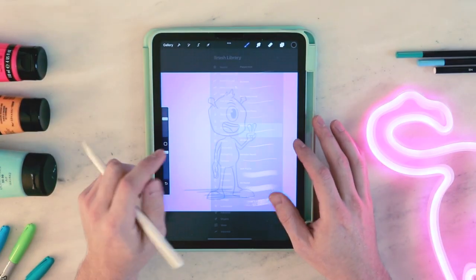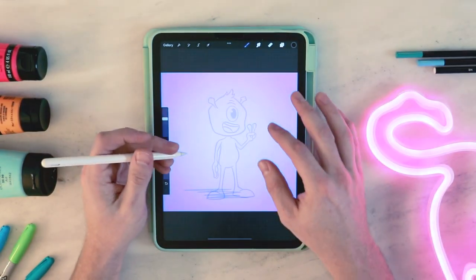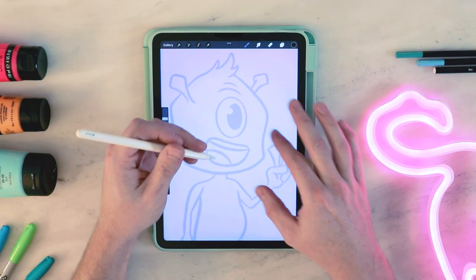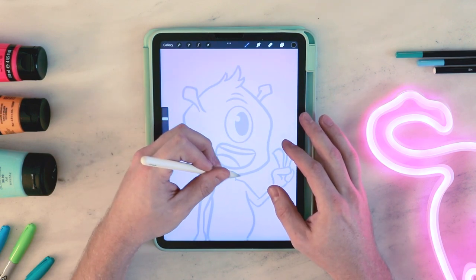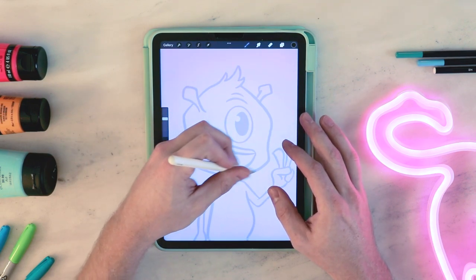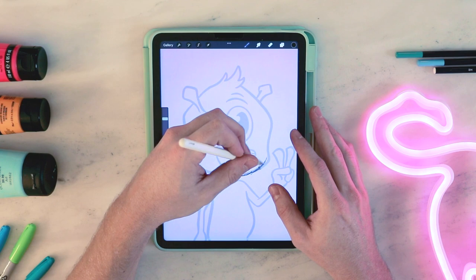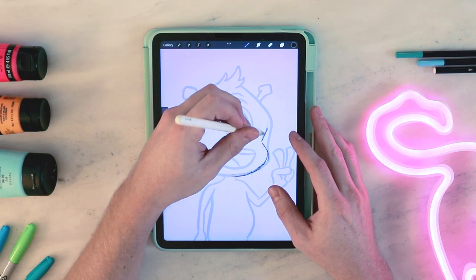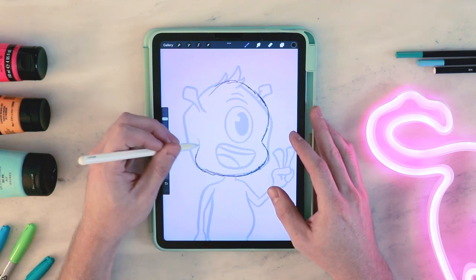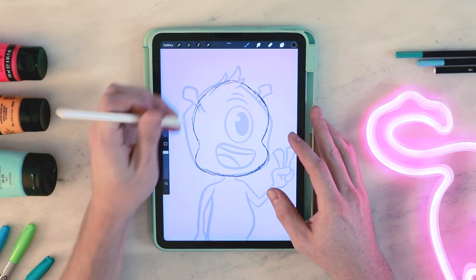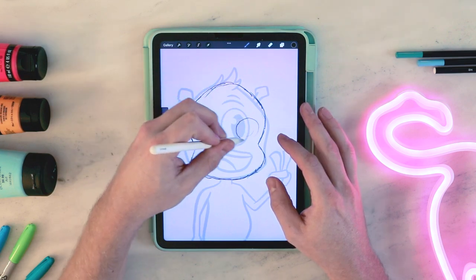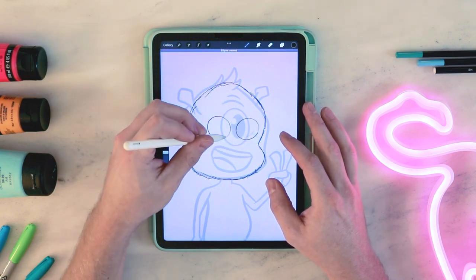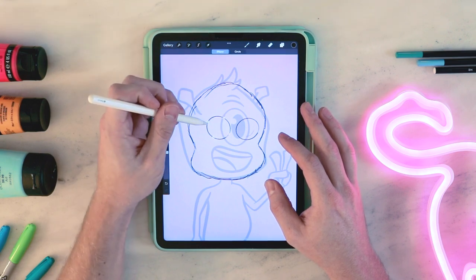I'm going to go to the sketching brush and just take a normal pencil — whatever one you like is fine. I'm just going to start roughing out the shape of the head. I like to use the head as a reference point; I like to start with the head first. It just makes it easier for me when making these to figure out kind of what I'm going for.